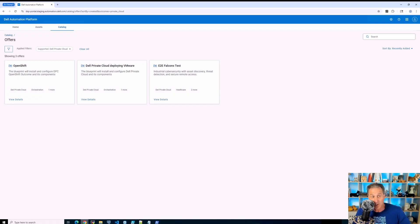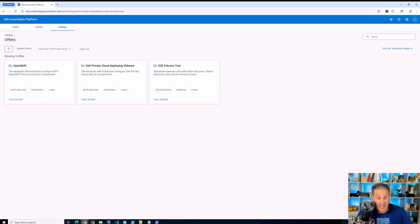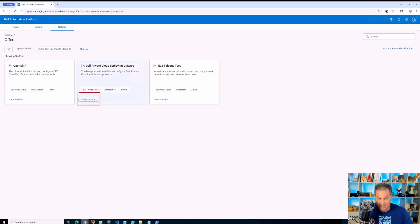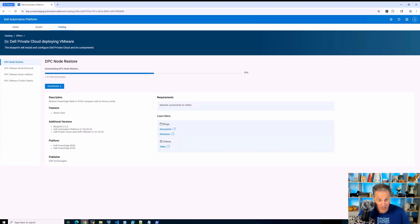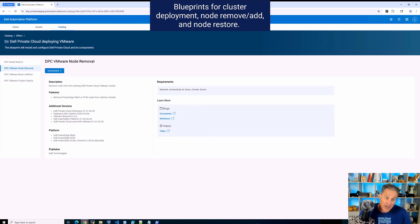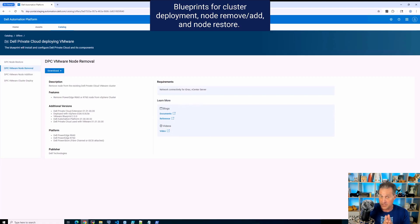So here I have some more details on Dell Private Cloud ecosystems. I see OpenShift, I see VMware. I see another one there that's available as some testing environments that we've been doing here internally. So here I drill into the details of the actual blueprint offers themselves.